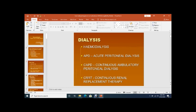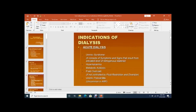Now the indications for dialysis — whether hemodialysis or peritoneal dialysis: the first is uremic syndrome, where nitrogenous waste material in the blood causes uremia. The patient may become drowsy with persistent vomiting and other uremic symptoms.